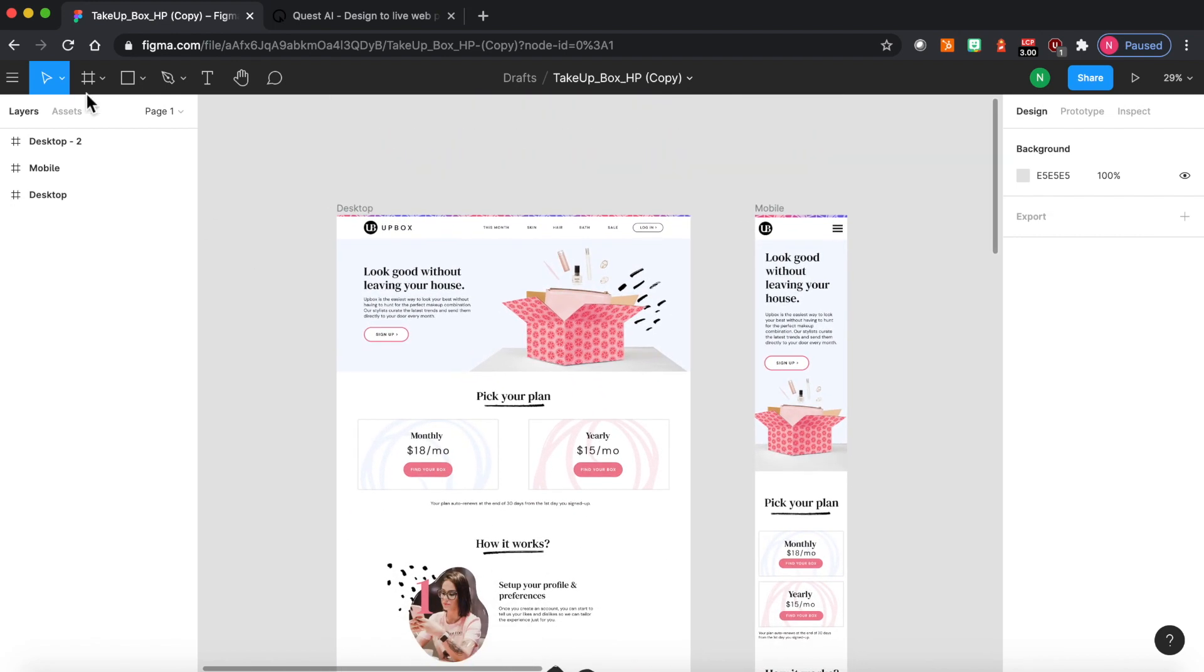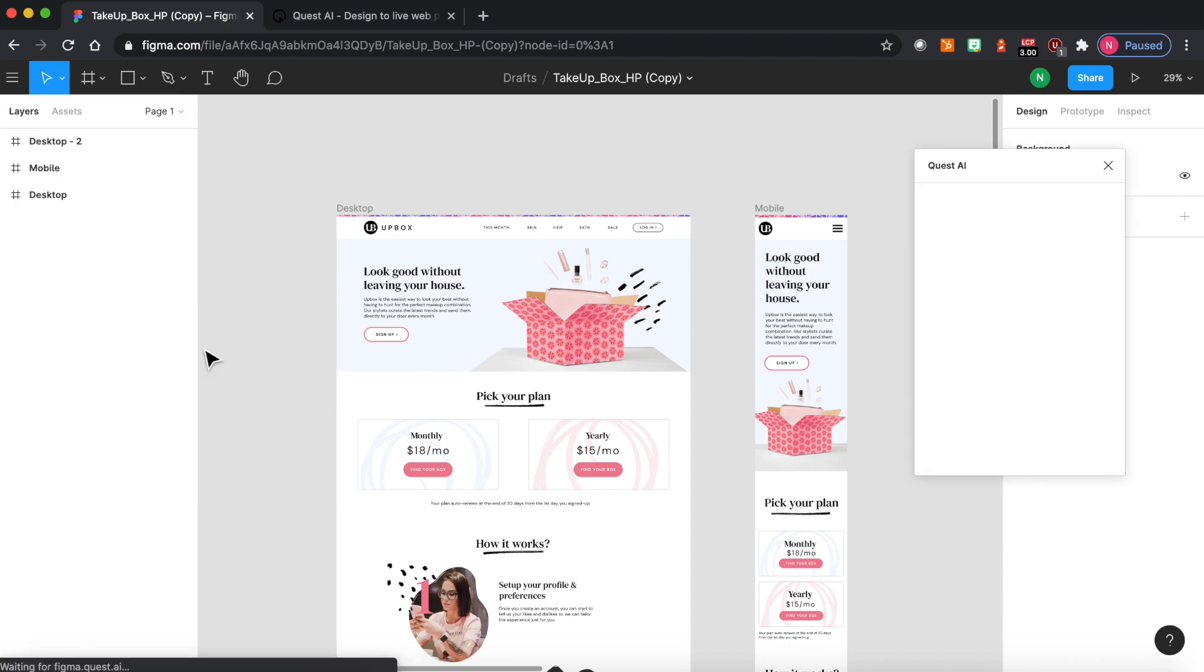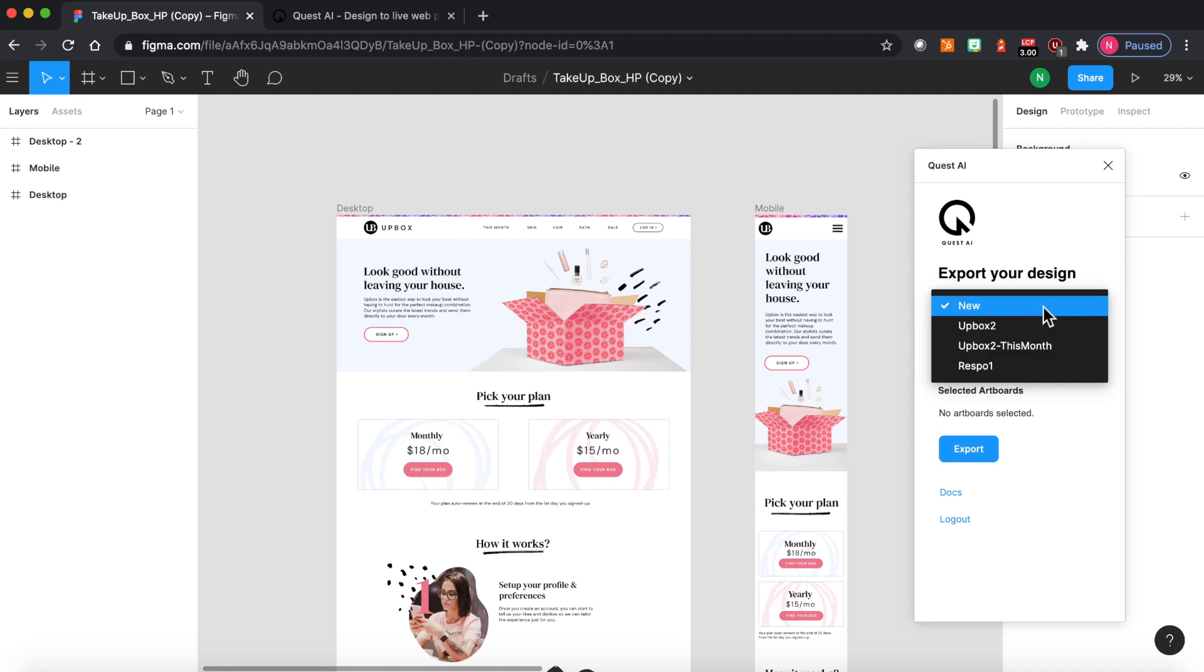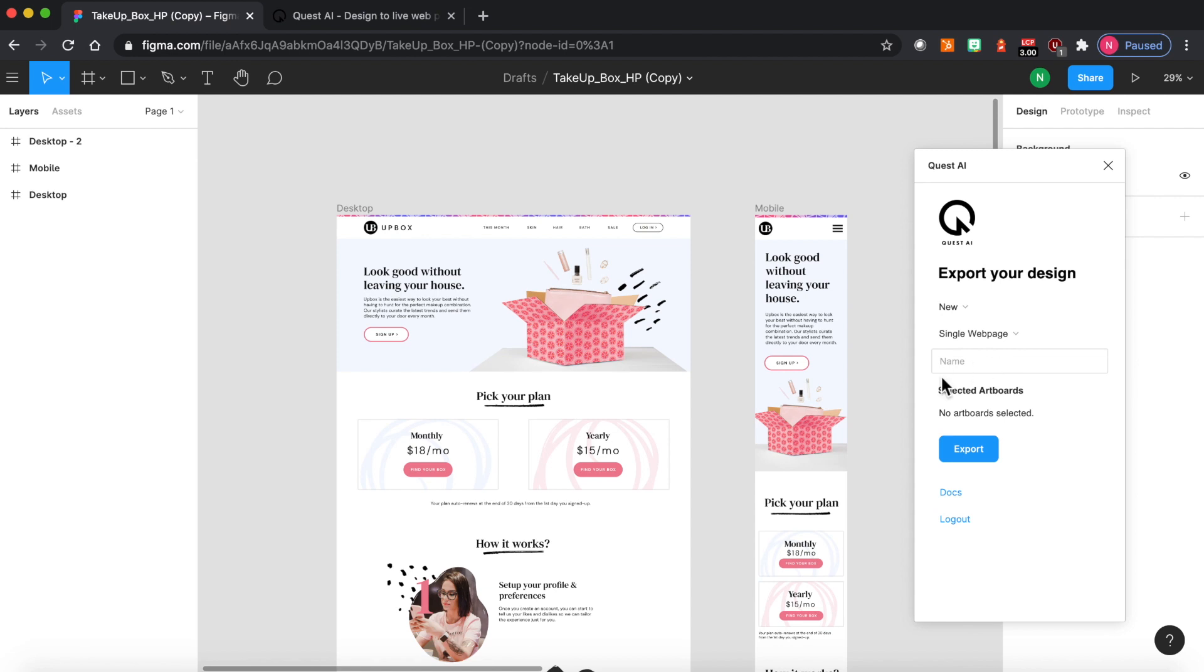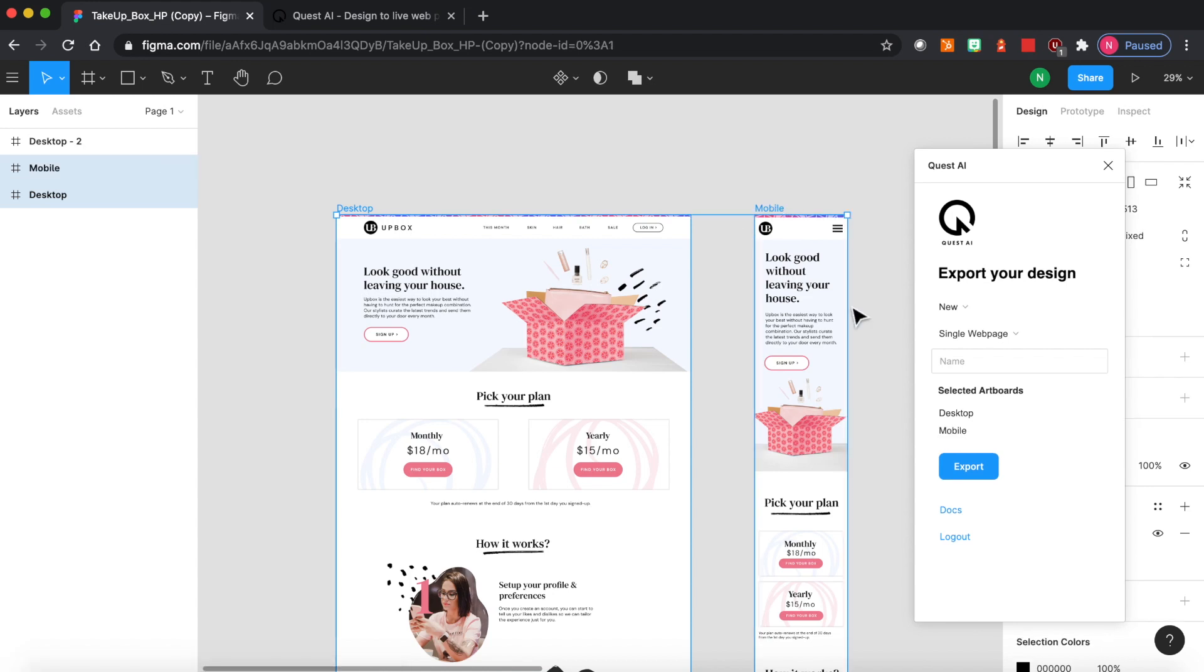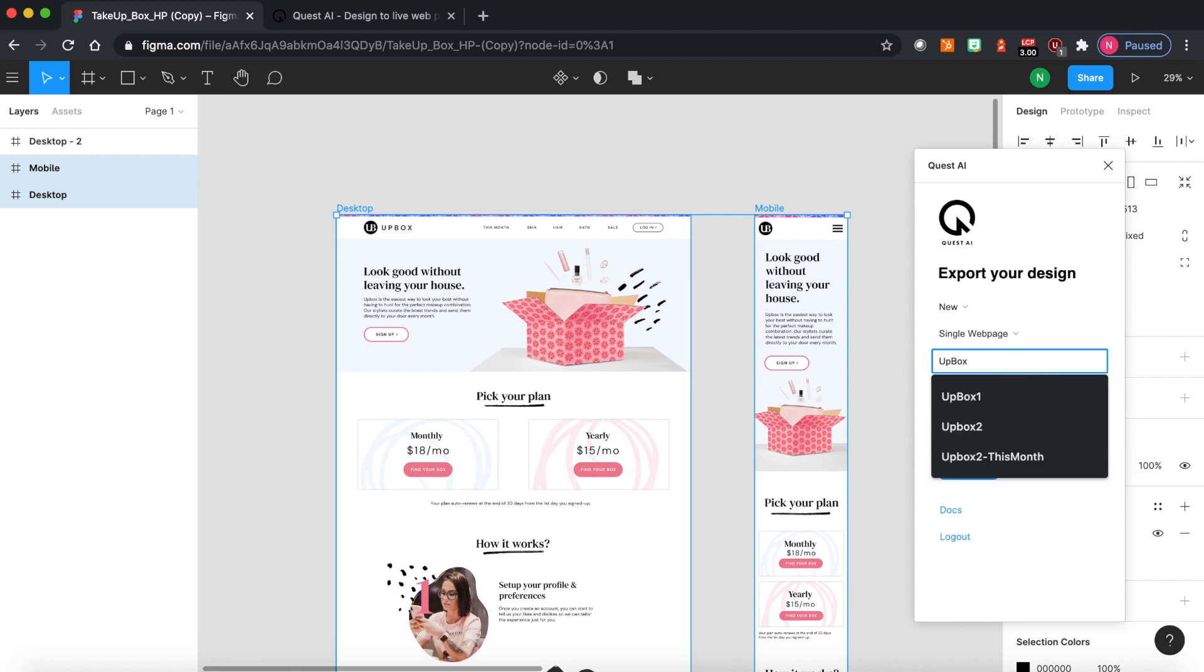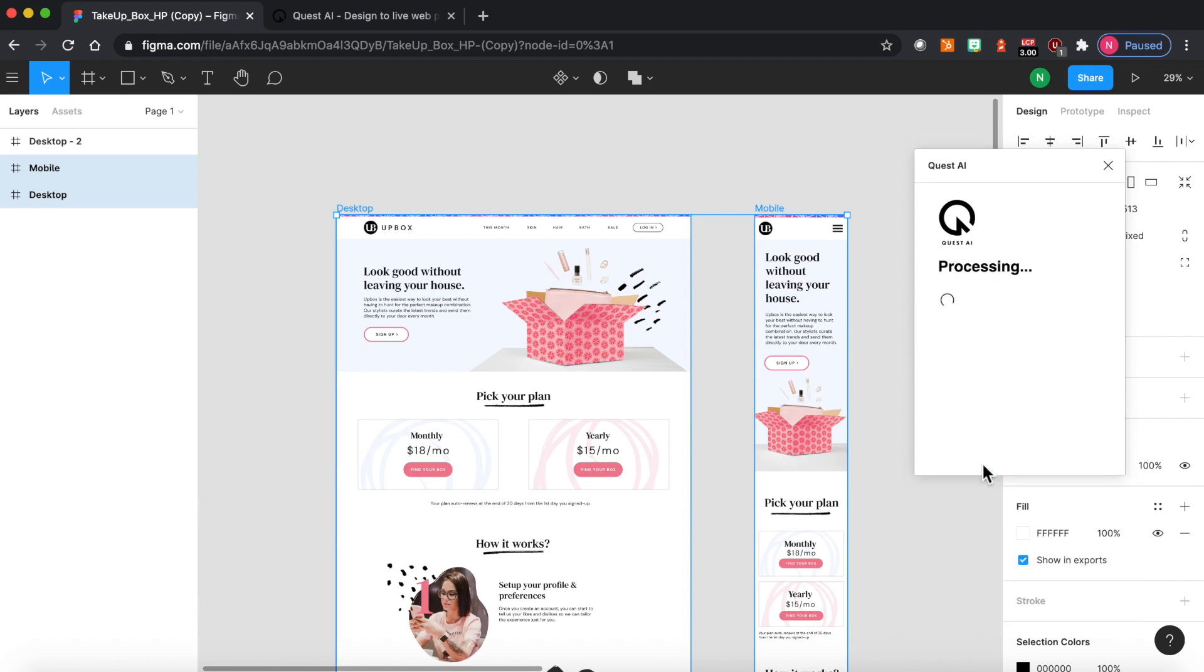Once you have your designs ready and you're fully happy with the design, you open the Quest plugin and you log into your account. So you can start a new project or update an existing one with an updated design. You can do a single web page building towards multi-page website or you can start a component. Those are reusable modules that you can use across all of your account. So in this case I want to start a new web page so I'll select that option. Then I select both the artboards. So if you have more than two then you select all of them by simply doing a shift click. I give this a name and hit export.